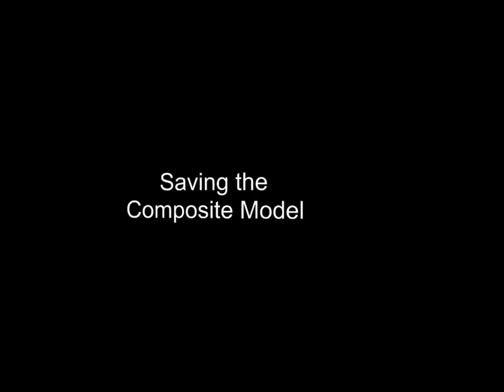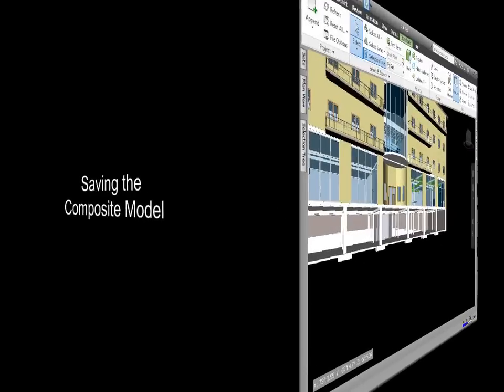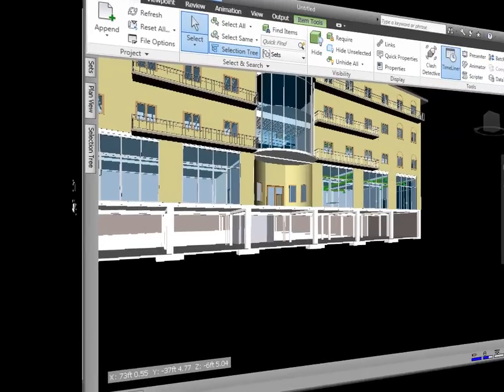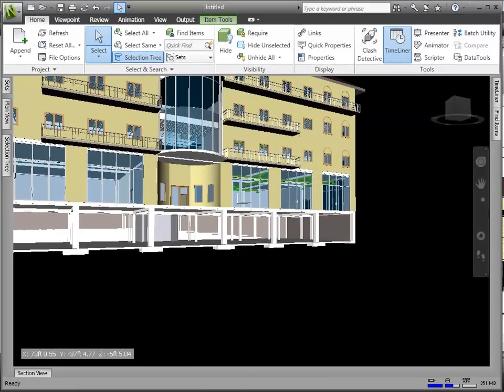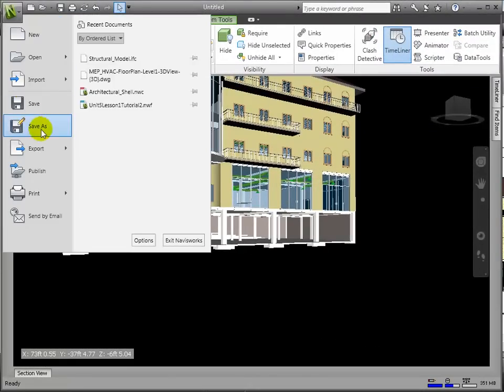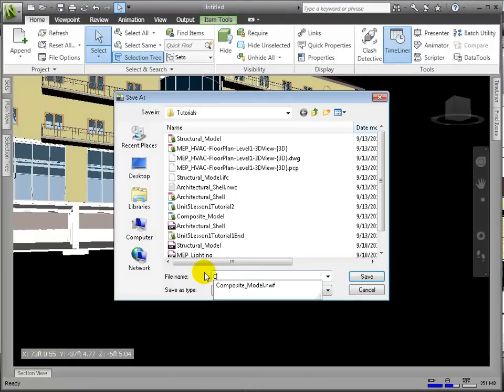Now, let's look at how we might save this composite model. Go to File, Save As, and Save As Composite Model, NWF.